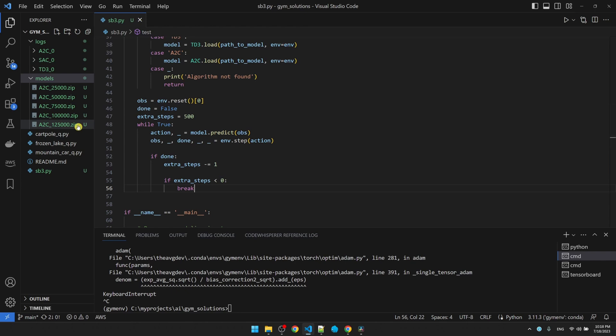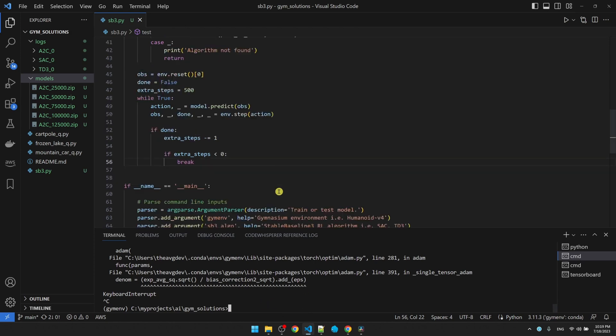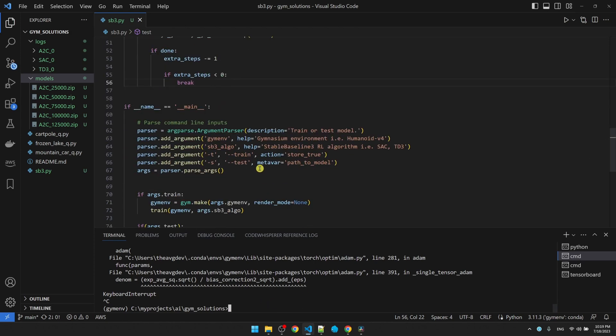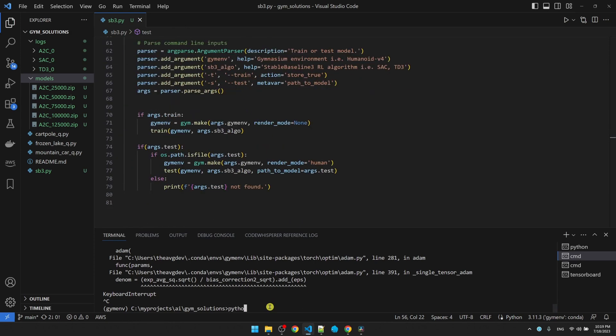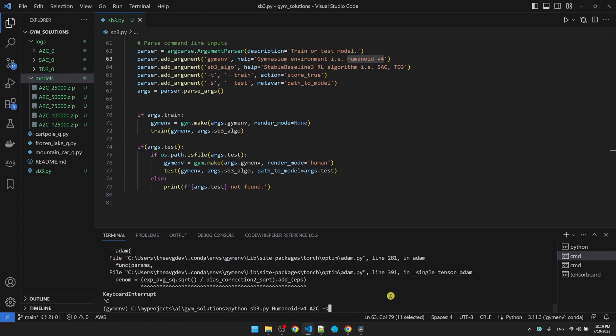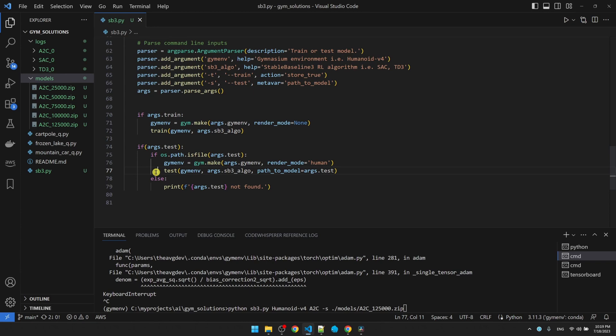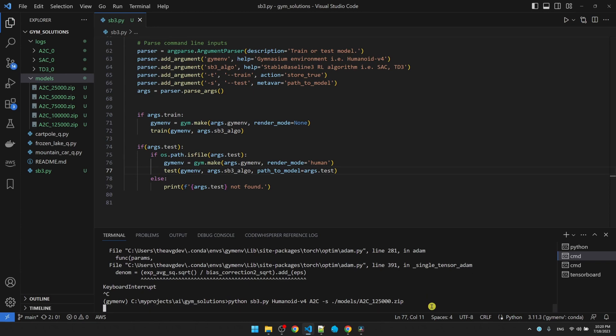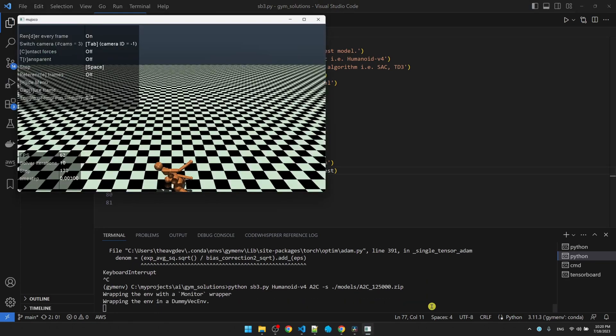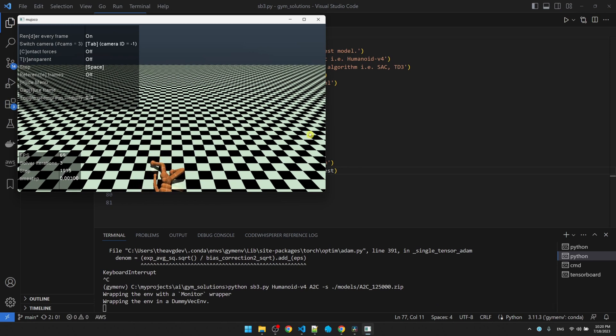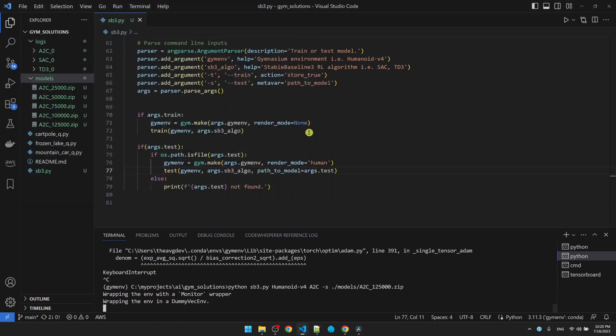We still don't have the soft actor critic model yet, but let's just try the AC2 one. My parameter, let's go down to the parameters, here's Python, name of my script, environment name, AC2 algorithm. This time it's dash S for tests and then the path to the model, AC2 125,000.zip. This command is going to trigger this path which declares the environment and calls the test function. Let's see what happens. Okay, this is what we expected. The AC2 training didn't get very far. So the AI dropped to the ground almost immediately.